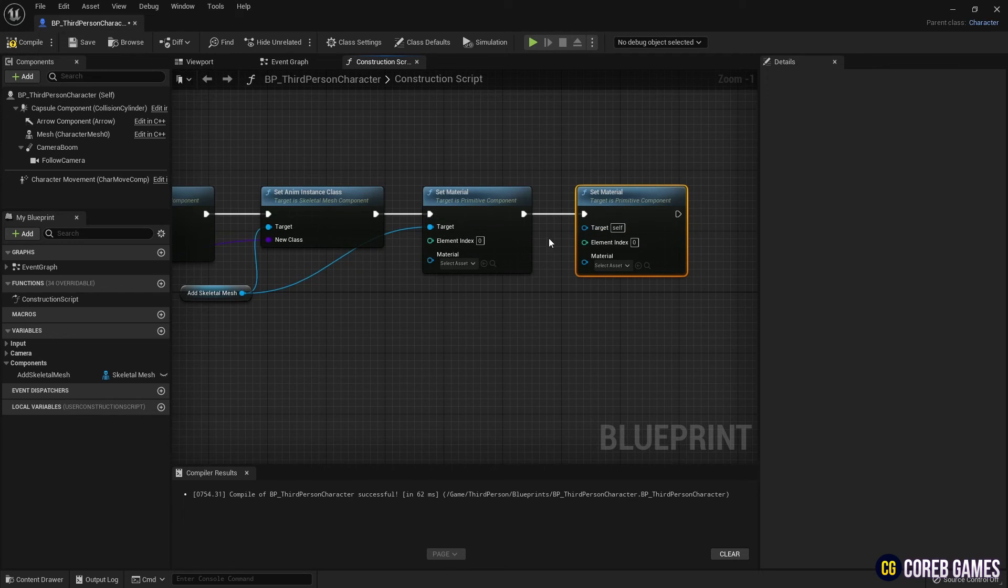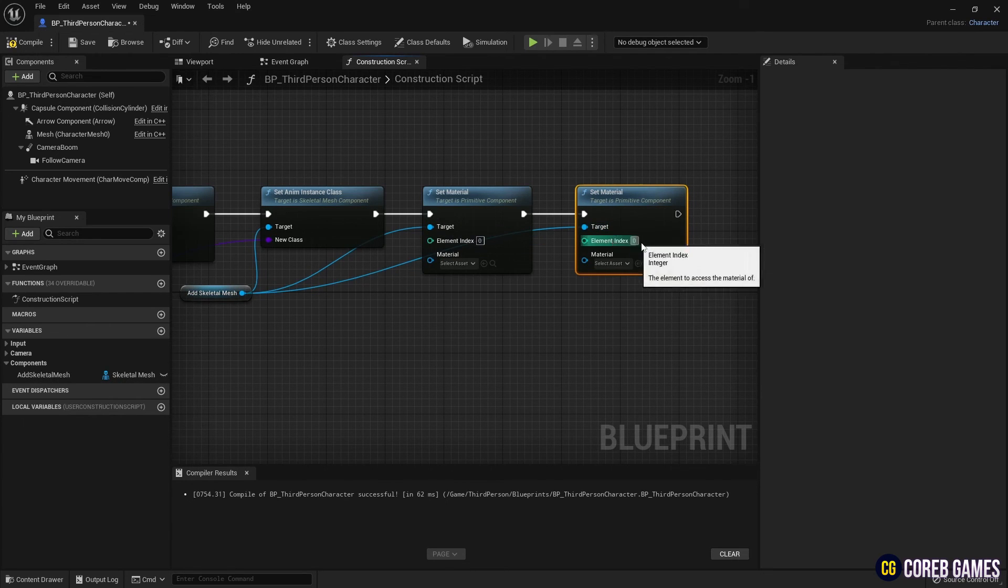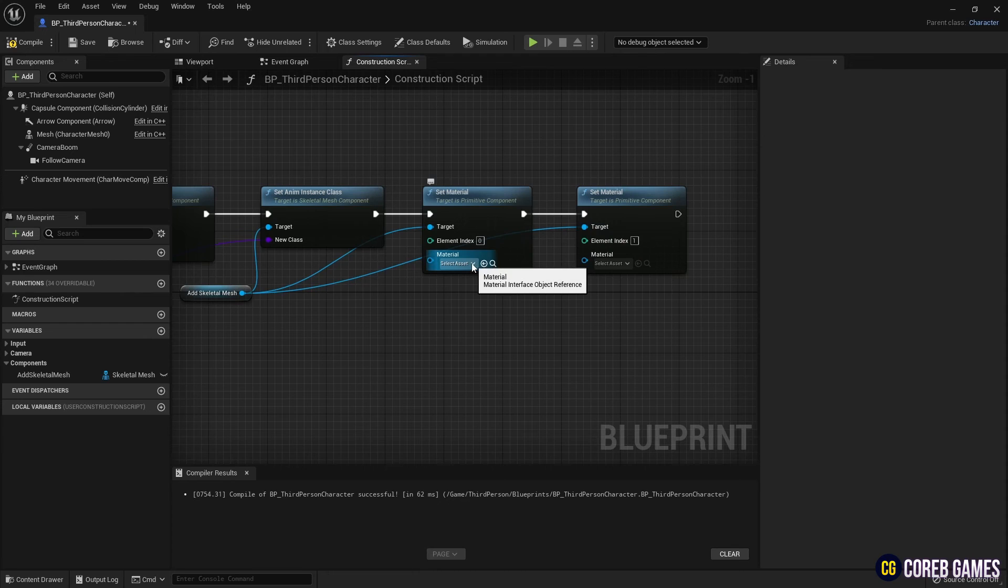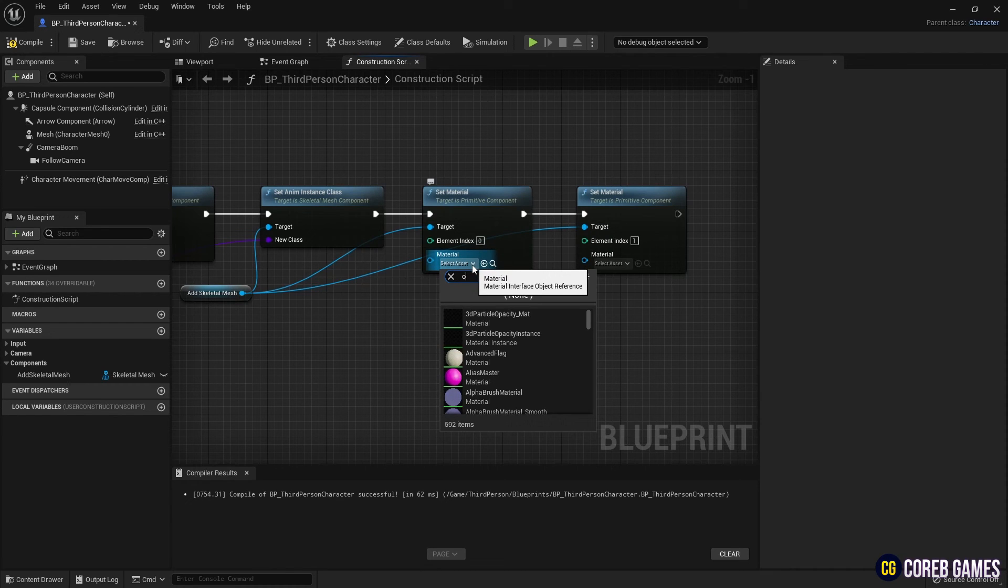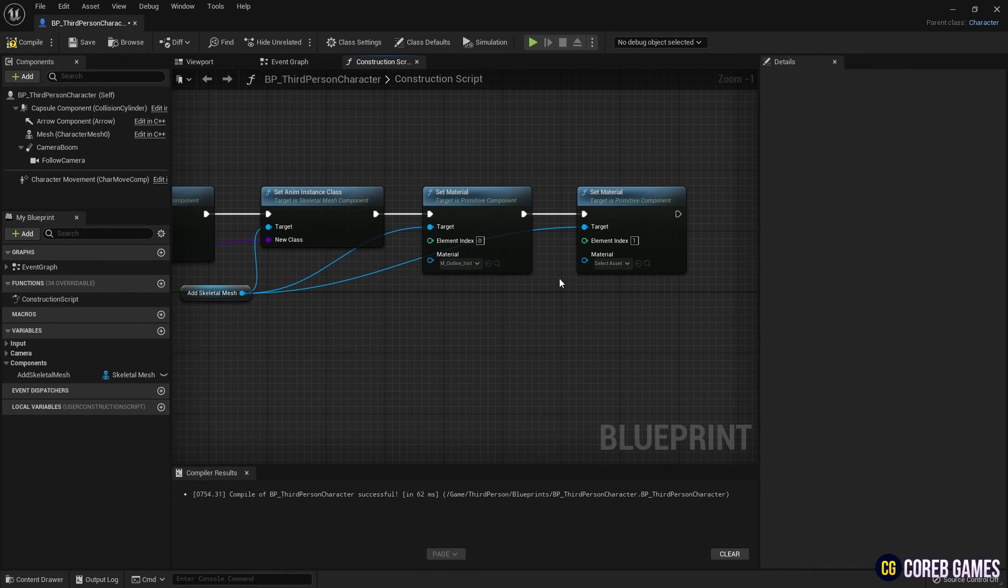So generate two nodes and set the slot number in element index. Apply the previously created outline material instance to the set material node.